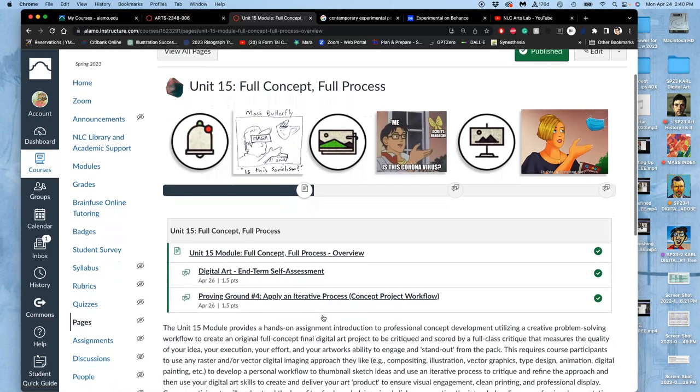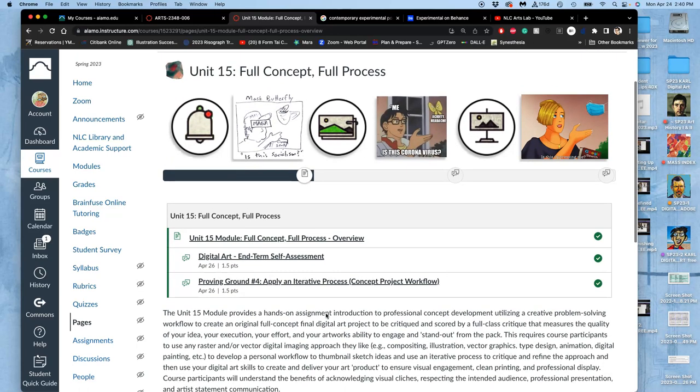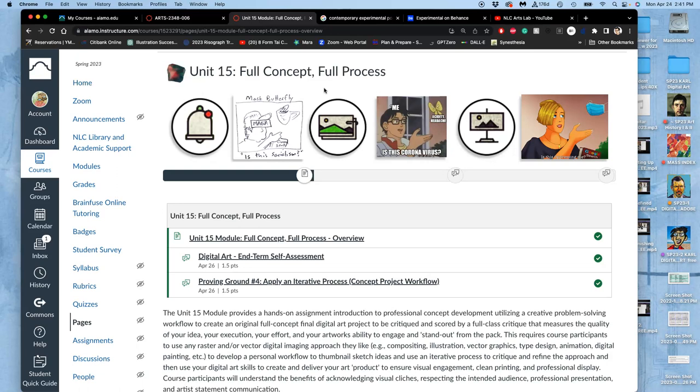And it is not graded by me. It's graded by a full class critique based on its idea, its execution, effort, and then if it has pizzazz or not, if it kind of stands out as a favorite for the class in the room.